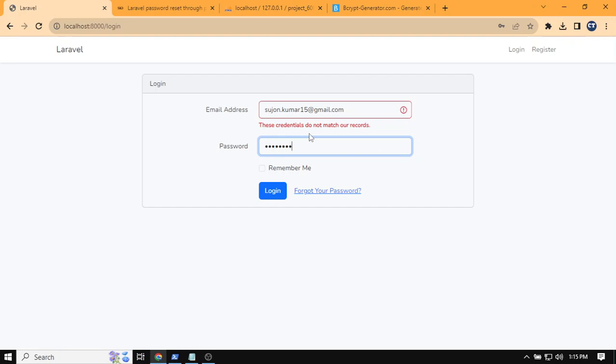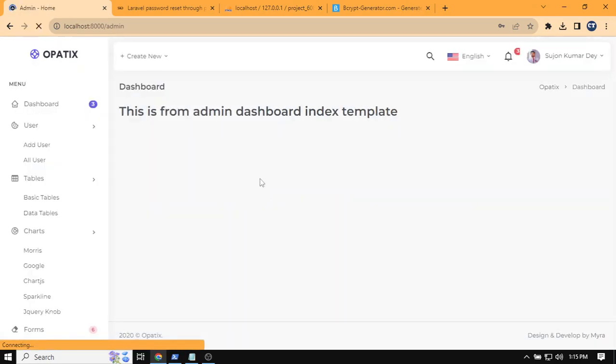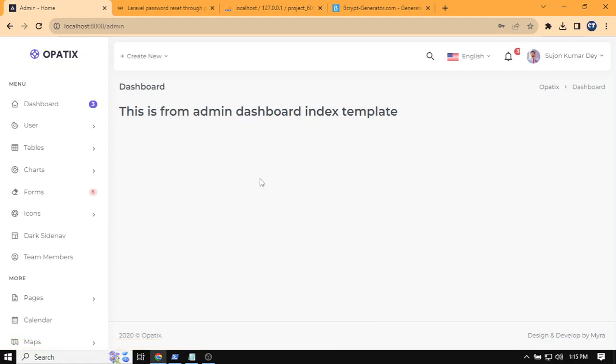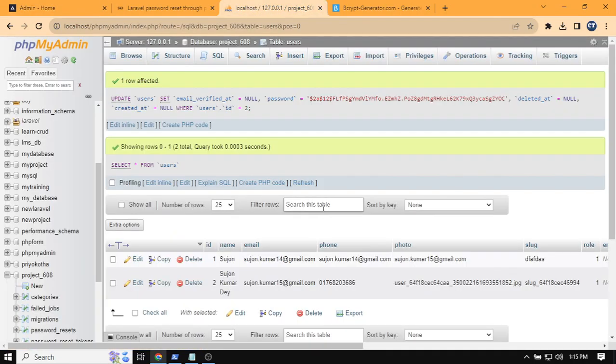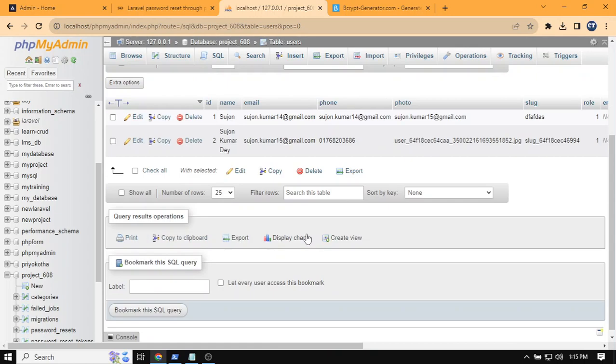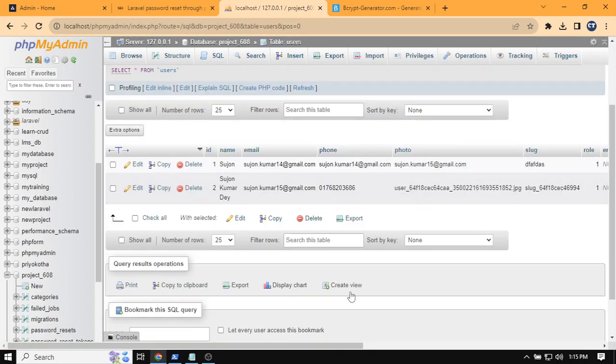So I showed you how you can reset your password. Hope this video is helpful. If you have any questions, please comment below. Thank you.